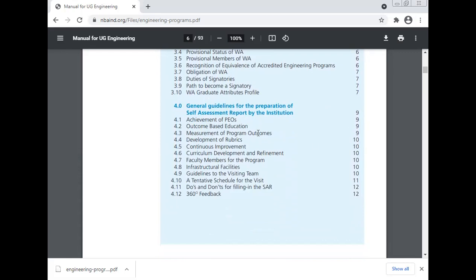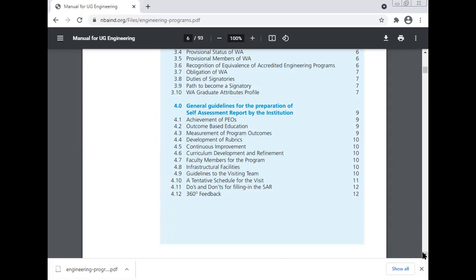General guidelines for the preparation of the self-assessment report by the institution, achievement of the program outcomes, outcome-based education, measurement of the program outcome, development of the rubrics, continuous improvement, curriculum development and refinement, faculty members for the program, infrastructure facility, guidelines to the visiting team, tentative schedule for the visit, do's and don'ts for filing in the SAR, and 360-degree feedback.